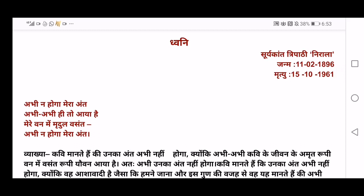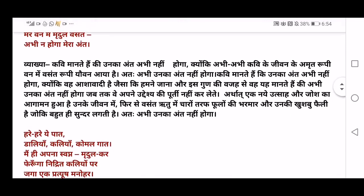The poet Suryakanth Tripathi Nirala has used personification — he has mixed the emotions of a person with nature. Nature is compared with a human being in each and every line. Now, 'Abhi na hoga mera anth' — 'Now will not be my end.' 'Abhi abhi hi toh aya hai mere van mein mridul vasant' — 'Just now has come into my life a very sweet spring season.' You will understand the hidden meaning when we explain the vyakya.